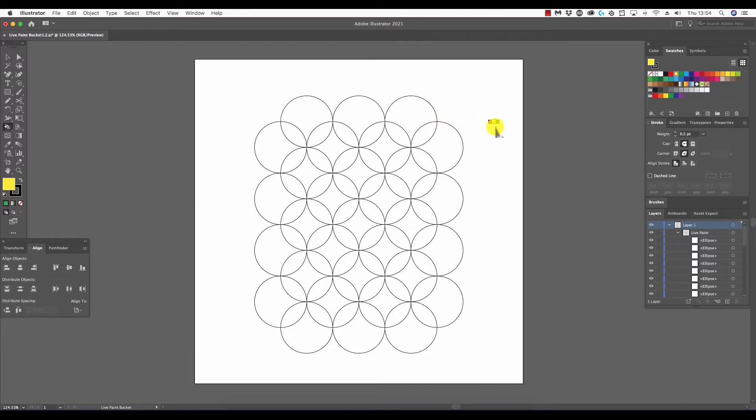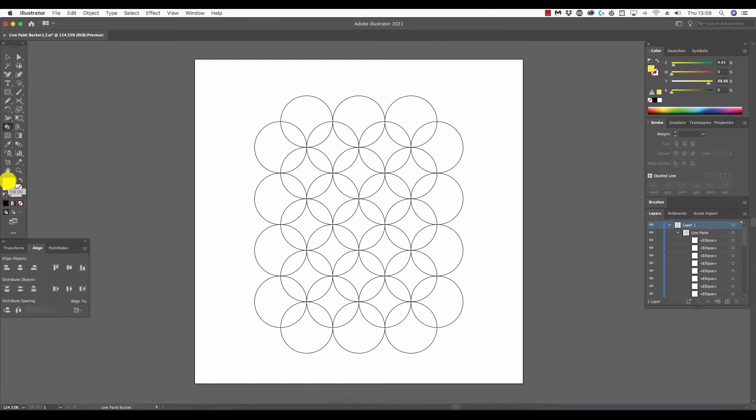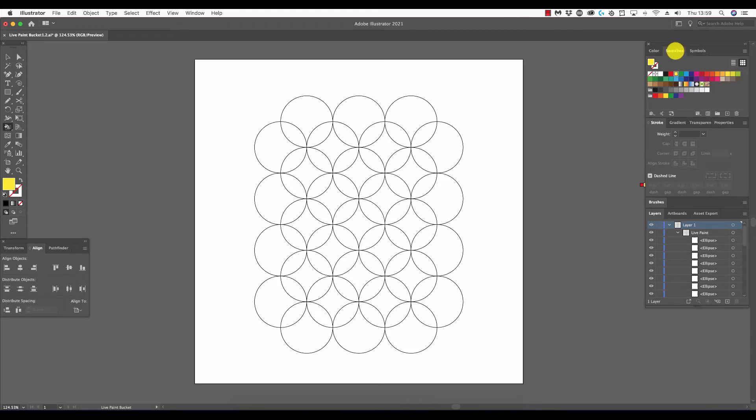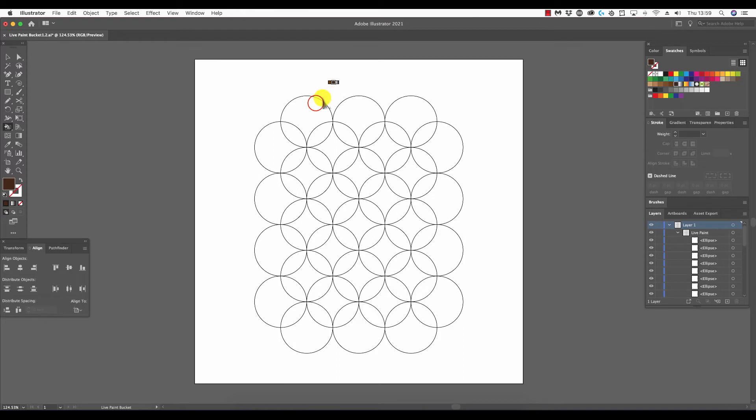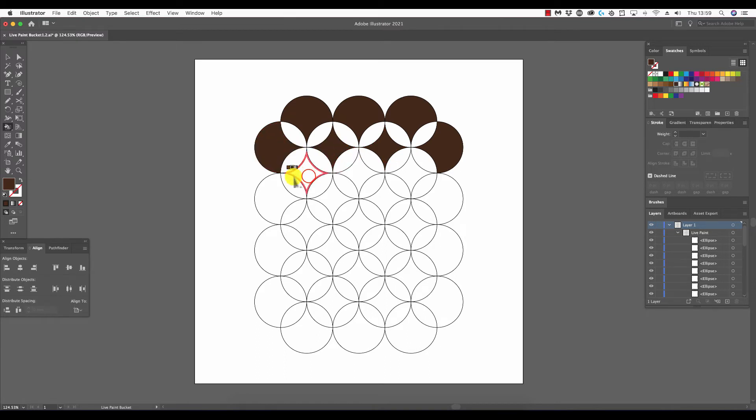So let's begin. With the live paint bucket tool still selected, I'm going to select stroke and I'm going to select none for this. I want to select fill, and for this I'm going to go to the swatches and select a dark brown. Moving in, I'm going to color this a dark brown, all of these shapes here, and I'm going to leave out the leaf shapes.